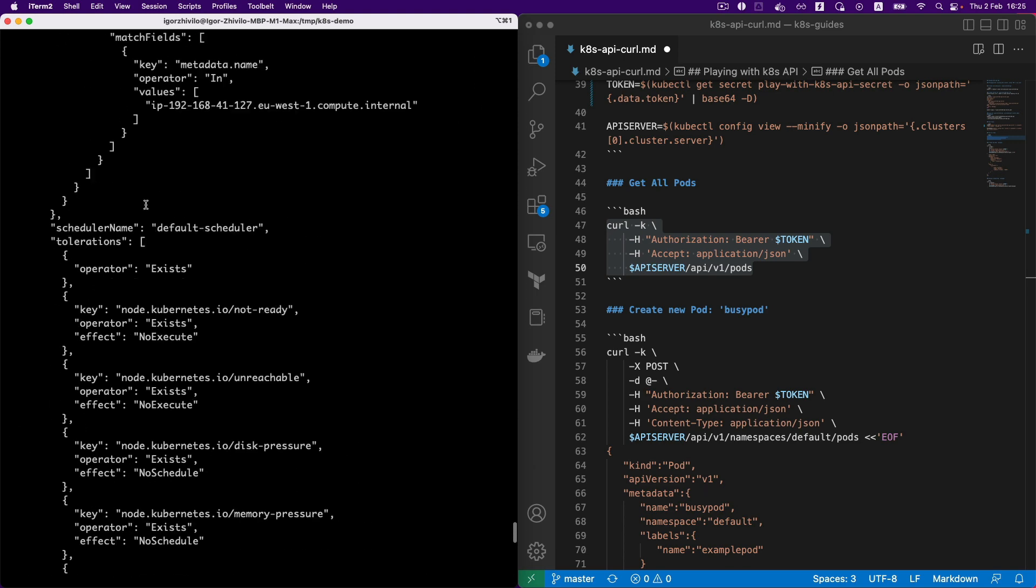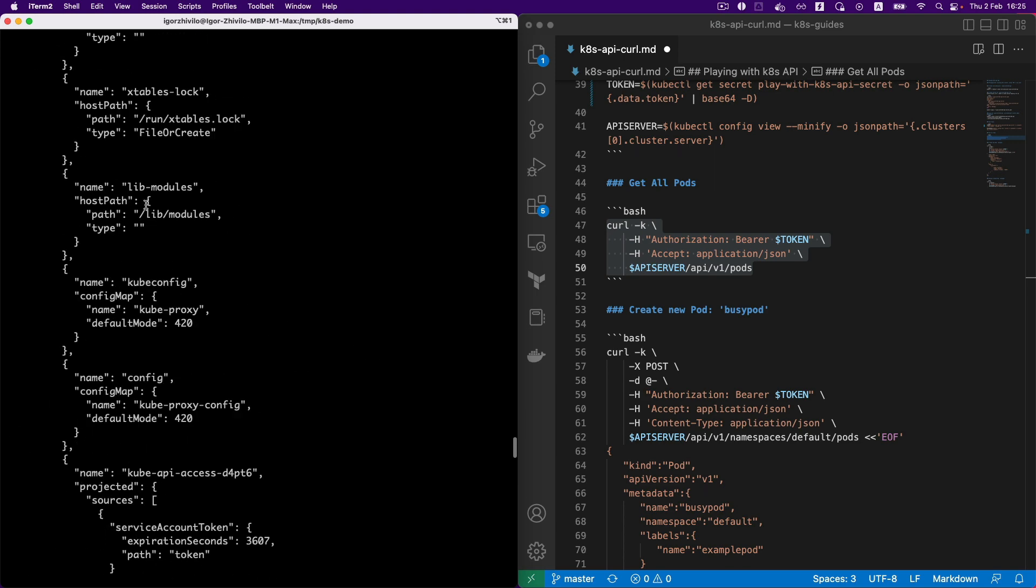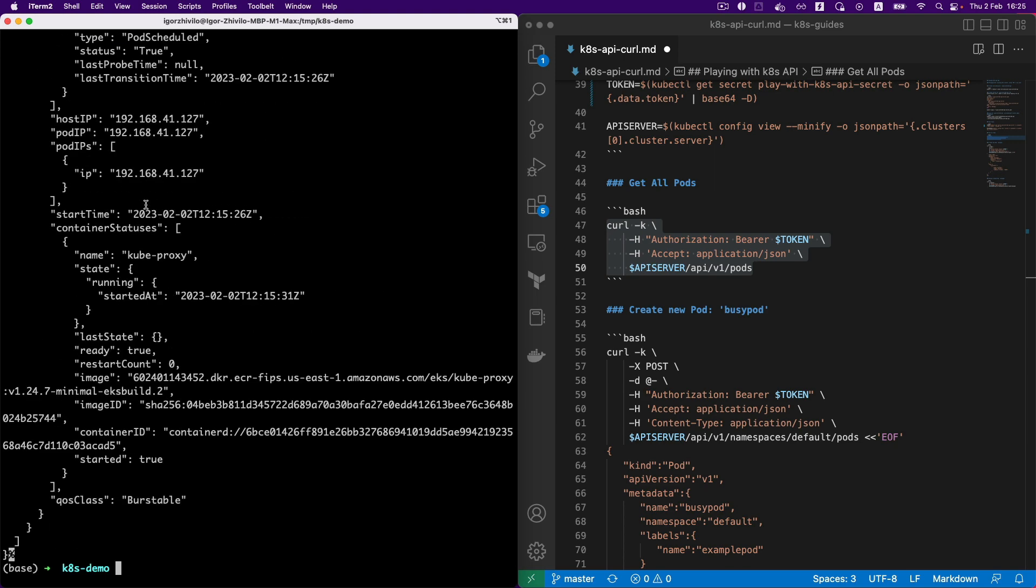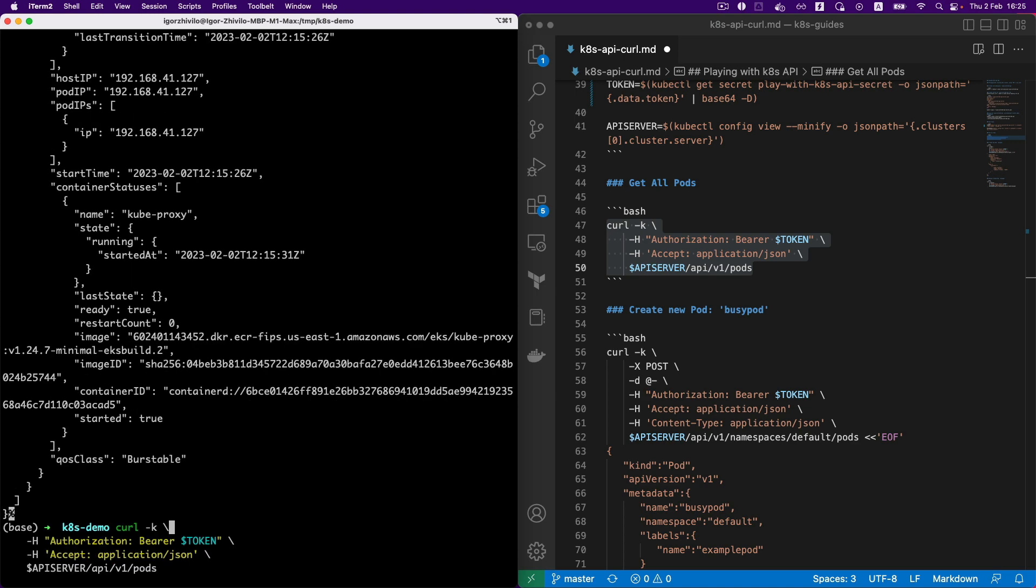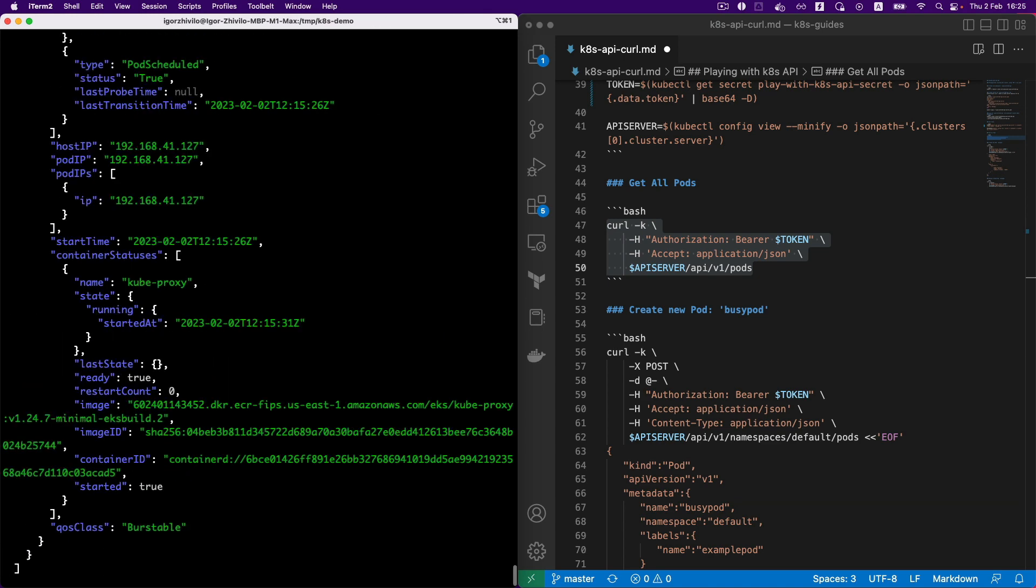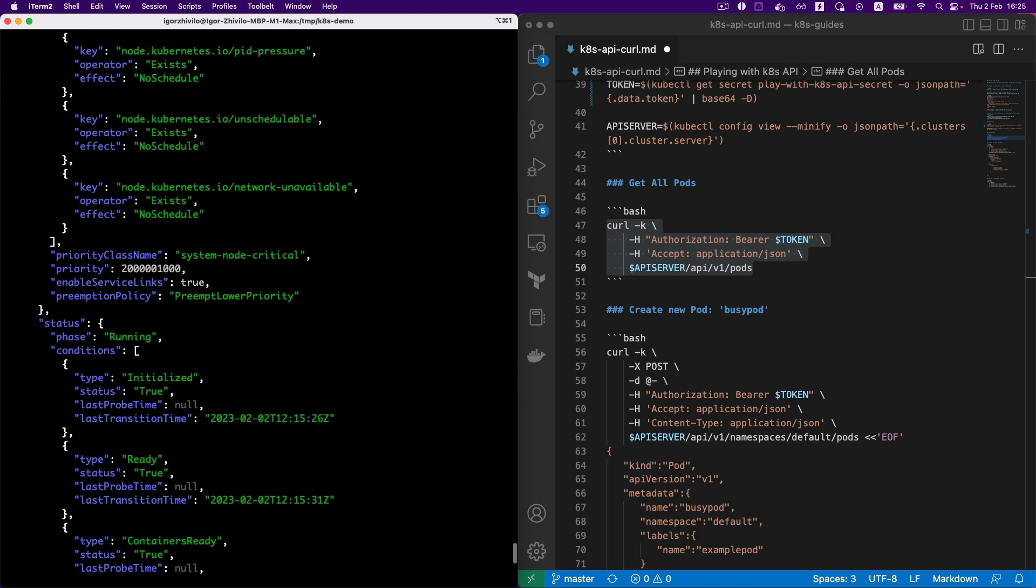Great! So we actually can get all the pods in this cluster. And let's even make it prettier with jq.